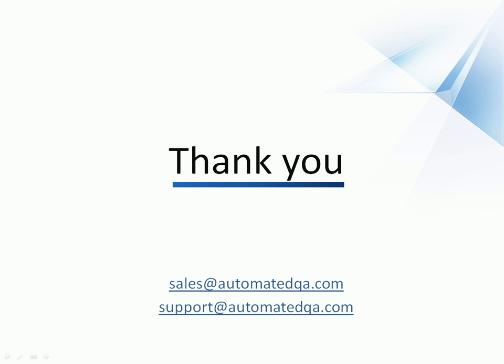And if you have any questions, please don't hesitate to contact us at the email addresses on your screen. And we wish you luck and hope you enjoy automating your tests with TestComplete.